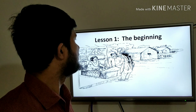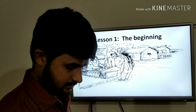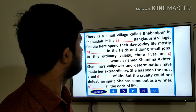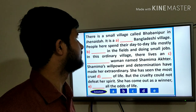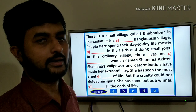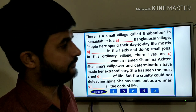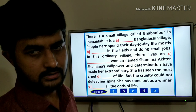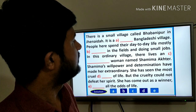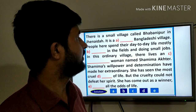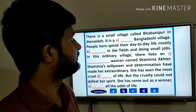Let's start. Lesson 1: The Beginning. Here is a text for you to fill in the blanks. I hope you have already gone through the text, especially Unit 5, and after going through the text it seems very easy to answer.